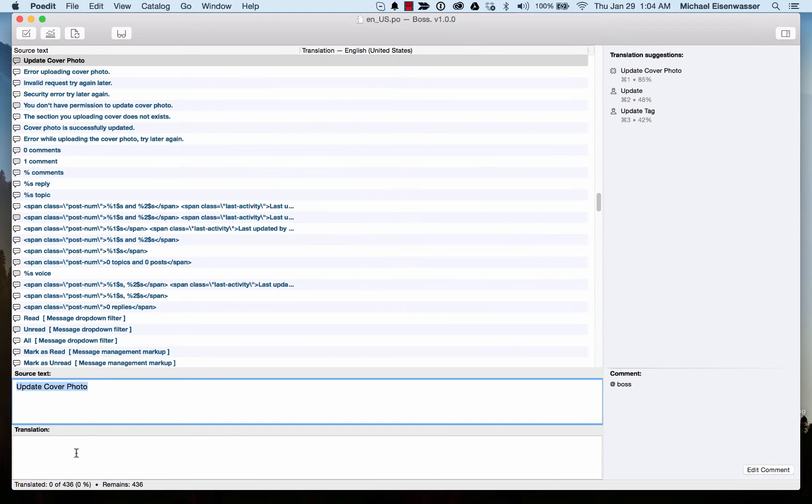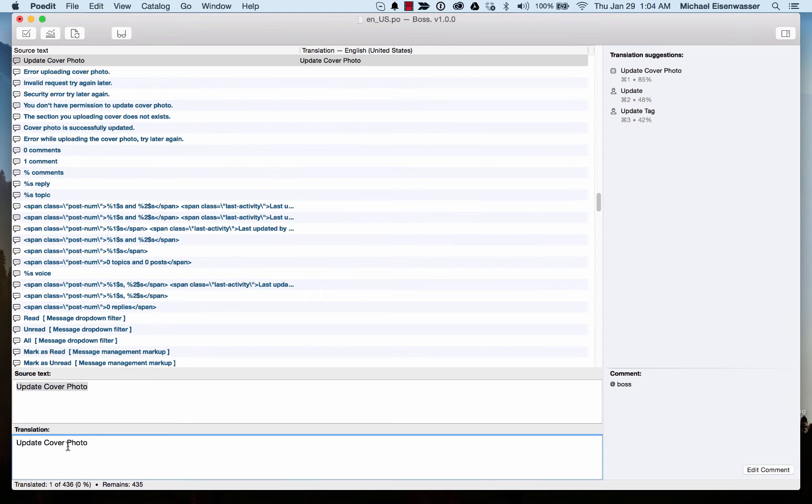This is it here. So Source Text, I'm going to put a translation in here. We're just going to call it Update My Photo. And then we save.